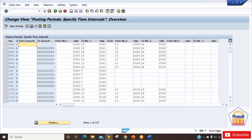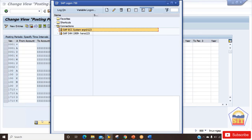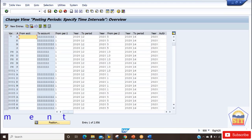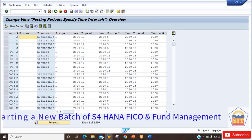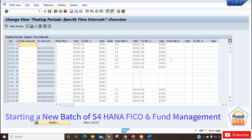In the ECC screen, if you observed, we used to have two intervals. You can see this is the first interval and this is the second interval. Now in S4 HANA, I'll show you — we can also do the comparison. I'm opening the OB52 screen in ECC, and you can see we have two interval periods: period one and period two. But here we have been given a third interval. What is the use of this third interval?